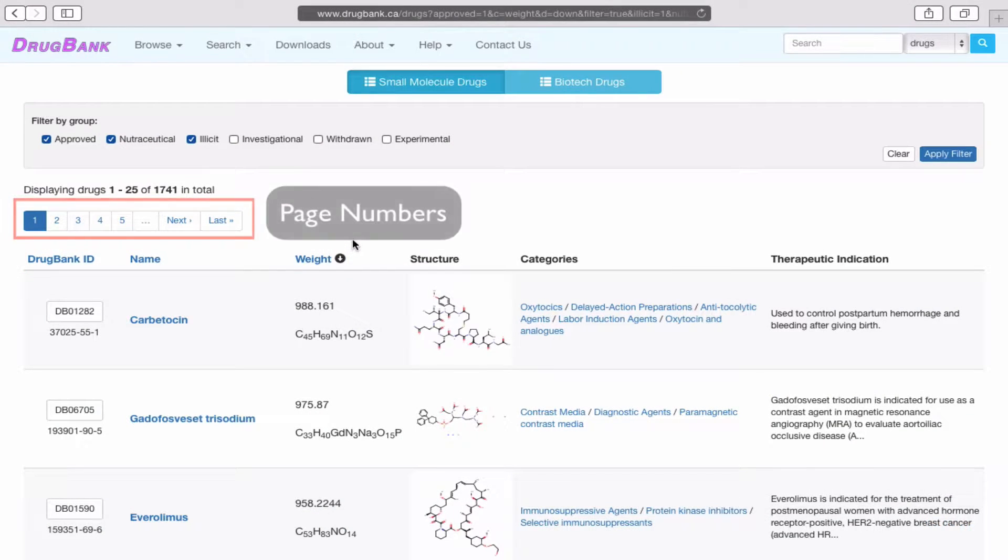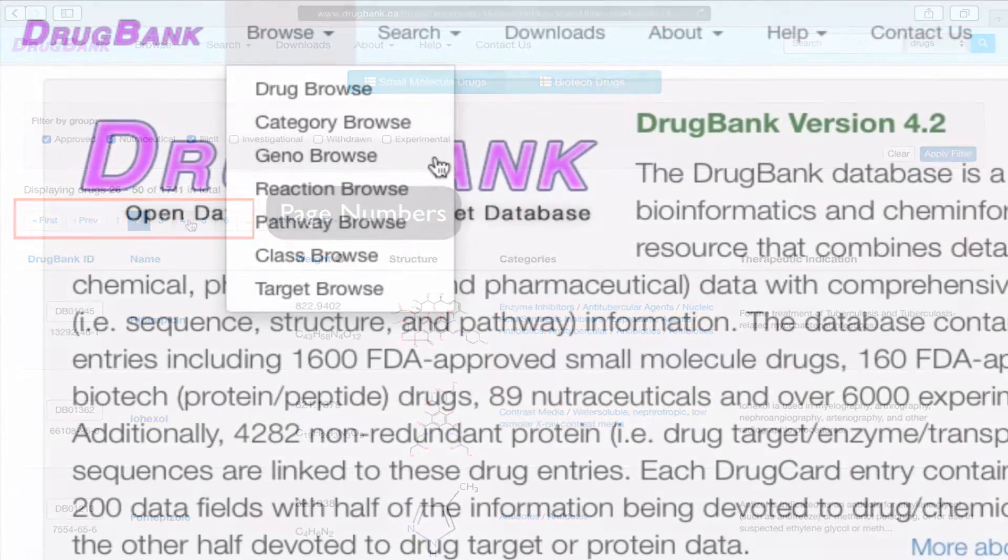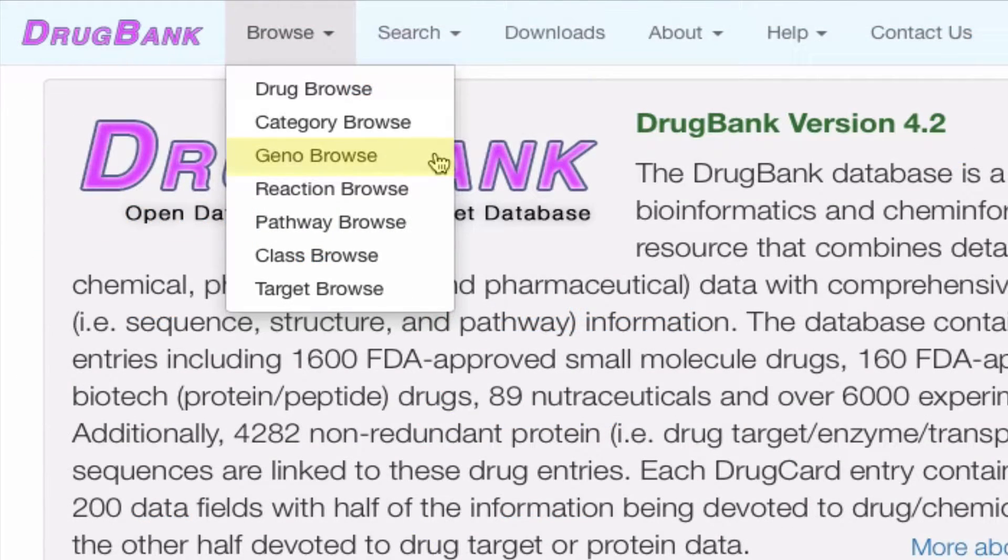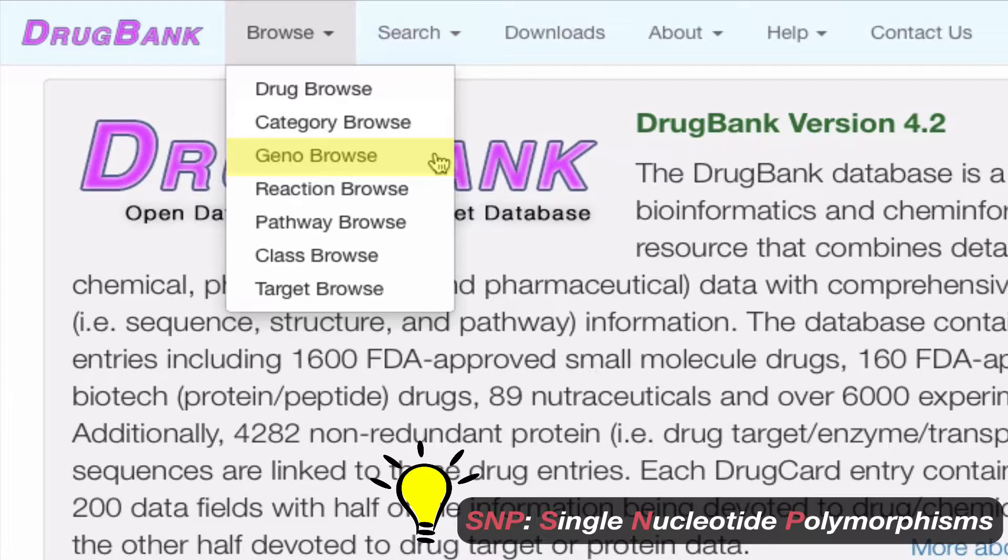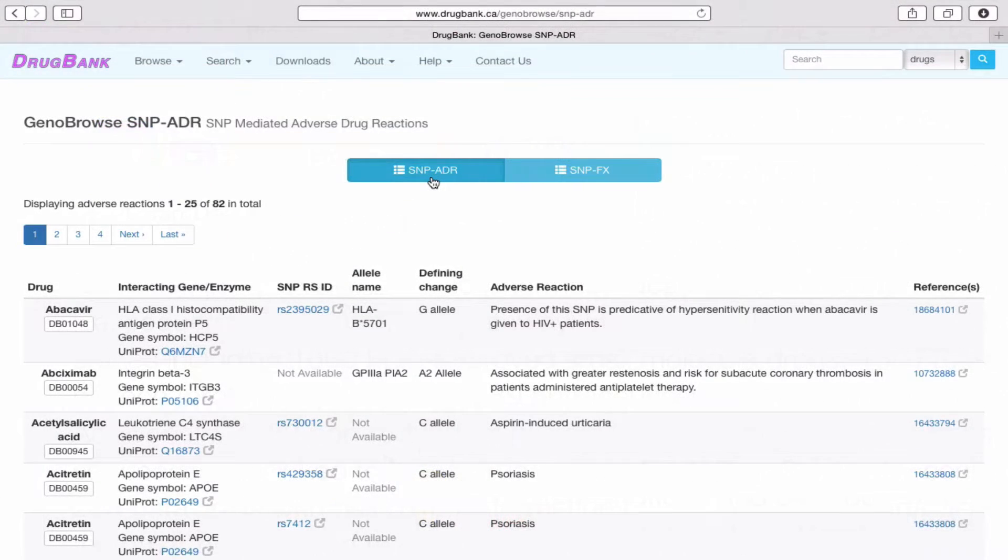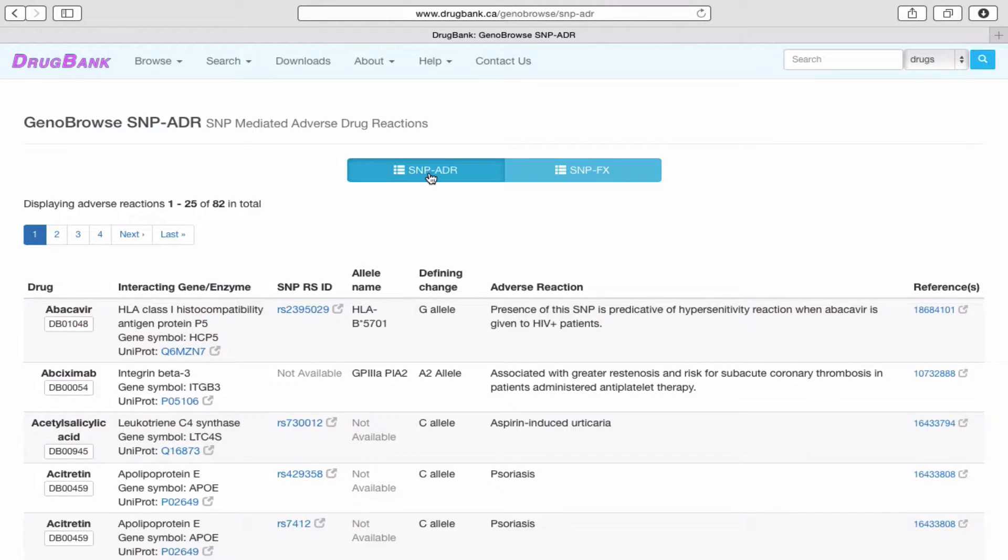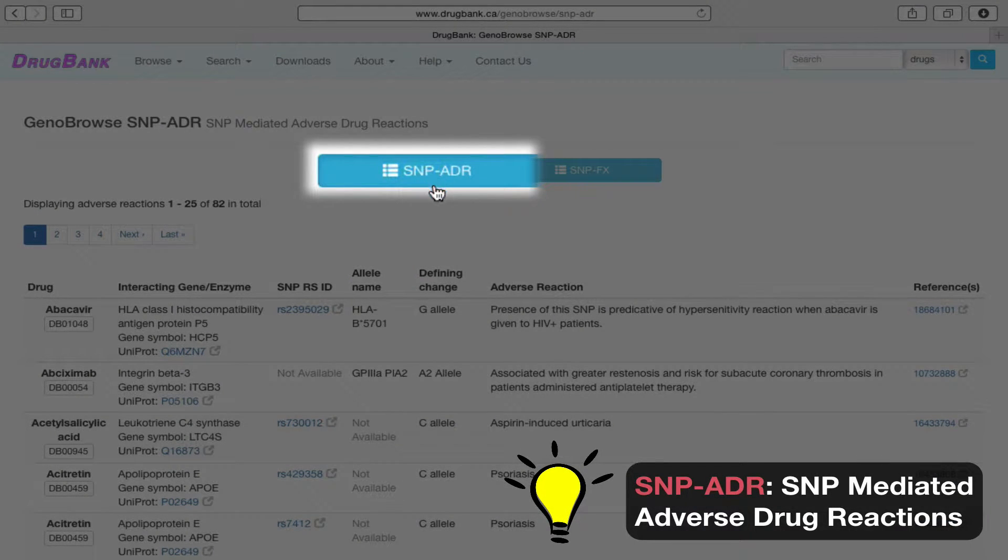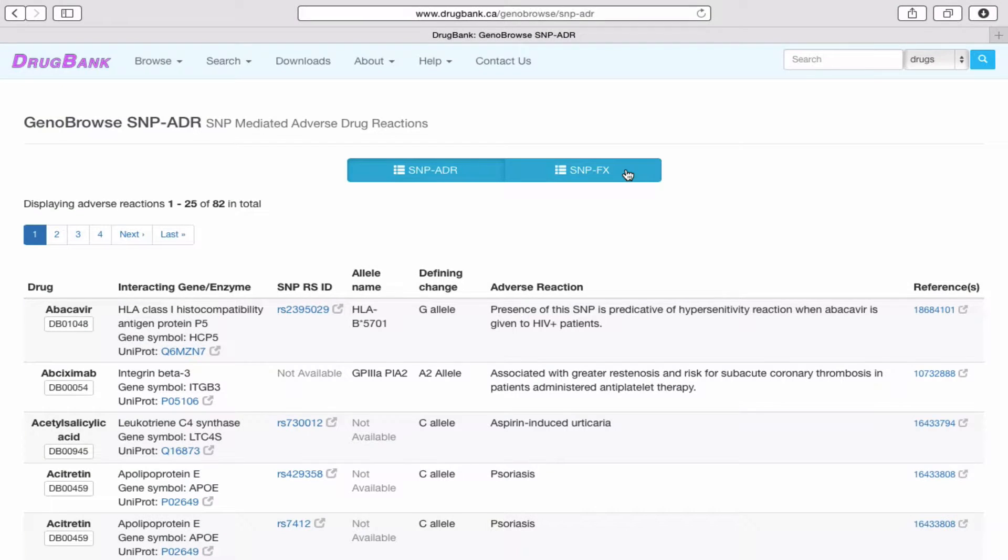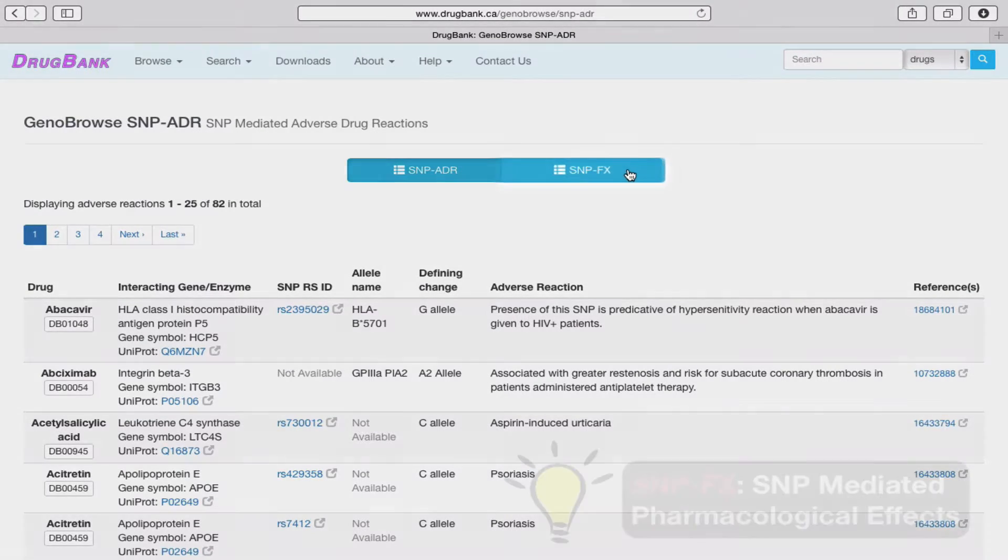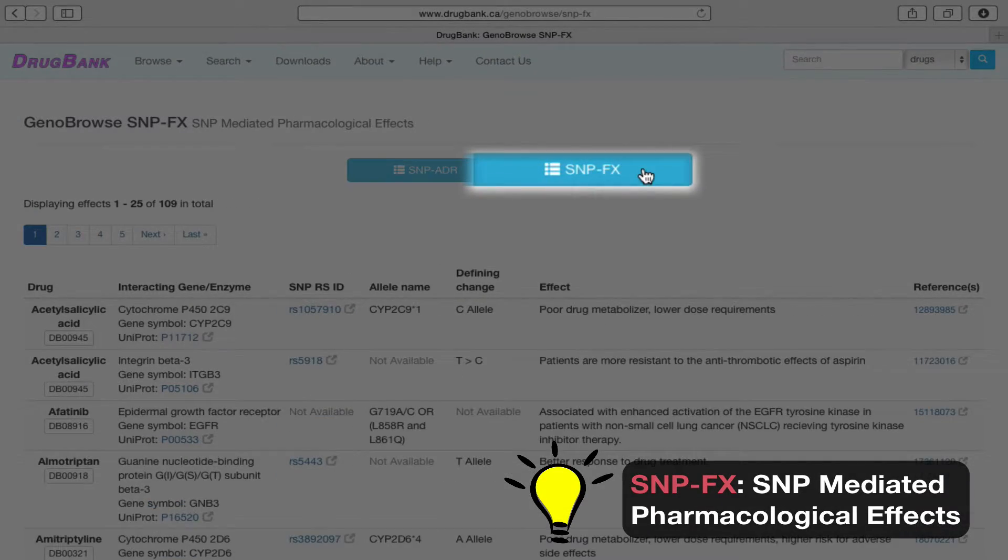Clicking on the page number allows you to move from one page of 25 drugs to another. The Geno Browse option lists drugs whose actions are affected by single nucleotide polymorphisms, or SNPs, in the target genes or proteins. You can look at drugs that have adverse drug reactions, ADRs, arising from specific SNPs under the SNP-ADR category.